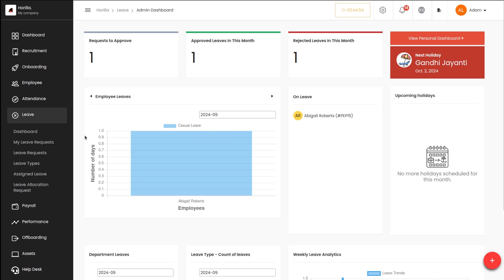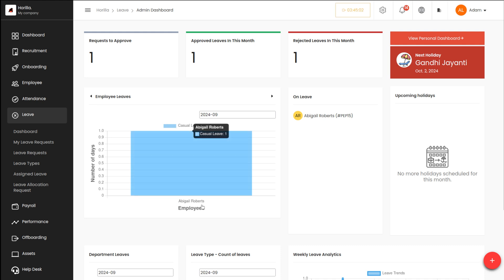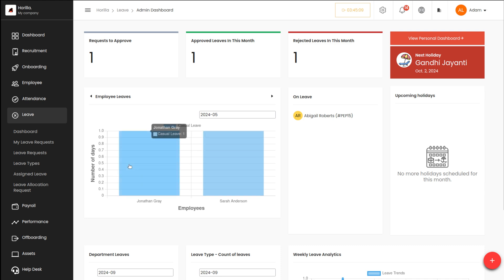You can see the number of days they take leave, the name of the employee, as well as the leave type. Here it is a casual leave taken by Abigail. Based on the date, you can actually change the month. I'm changing it to a different month — you can see two people have taken leave in this particular month.